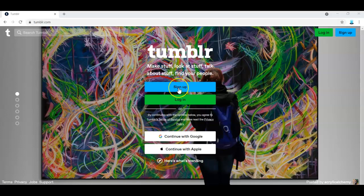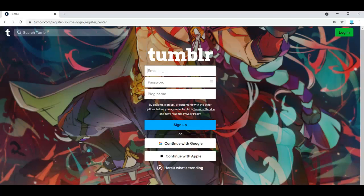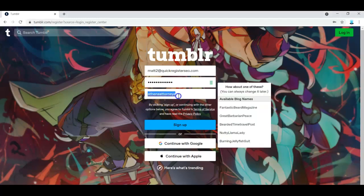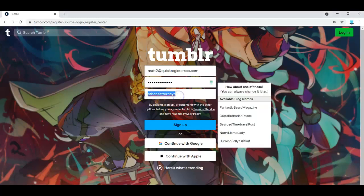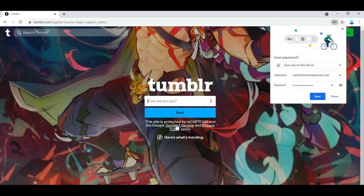So I'm going to go here to Tumblr. I'm going to click sign up, put my email address. So I've got this username, Athens attorneys, if I was someplace called Athens, well, that would be a real good one.